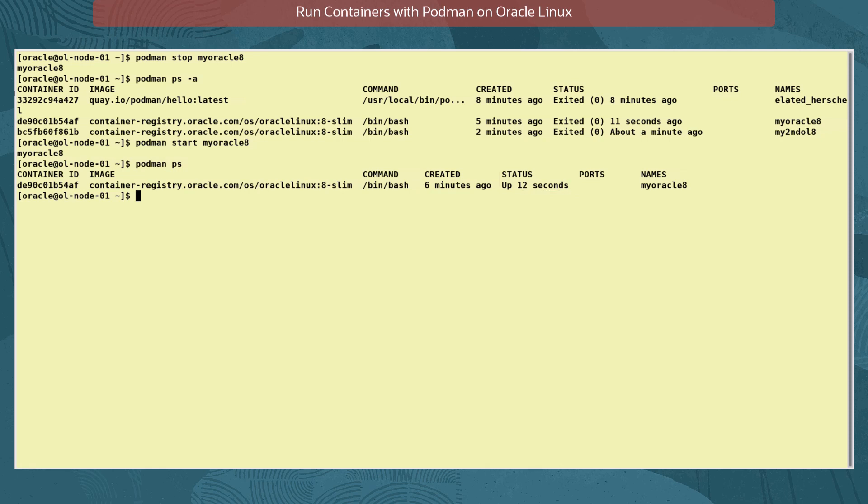With it started, we can attach to the container to access its running shell prompt with the command podman attach myoracle8. Let's exit again from the container.